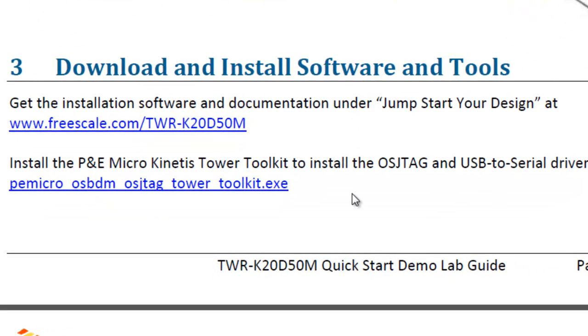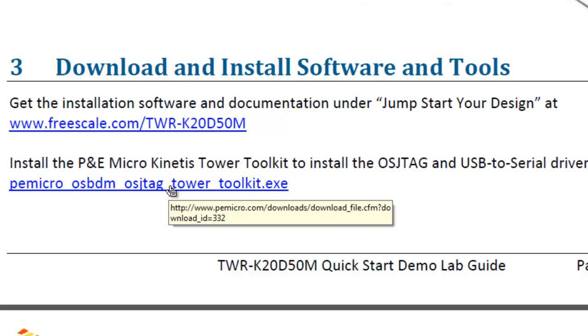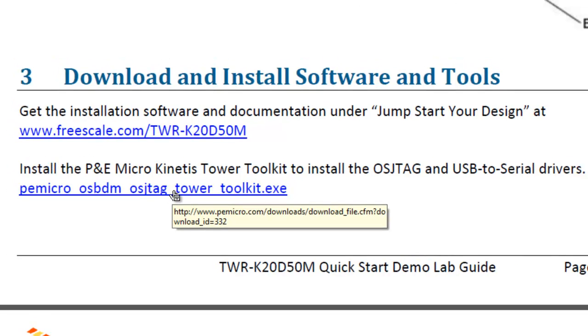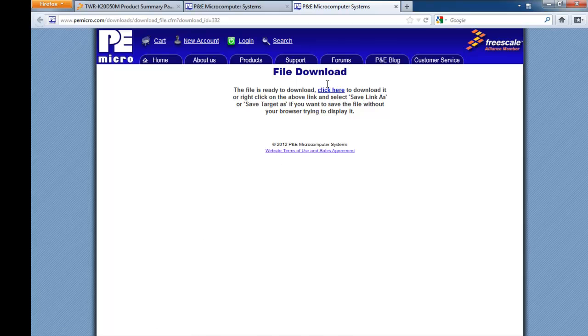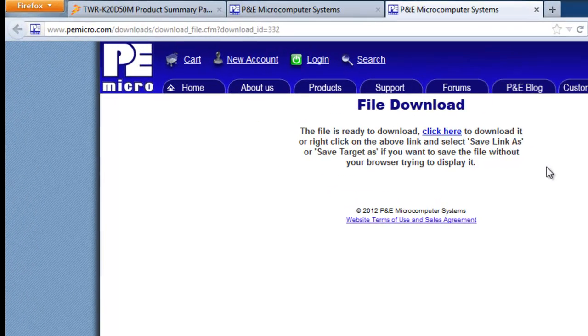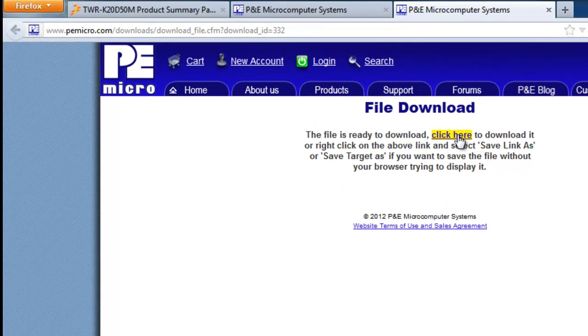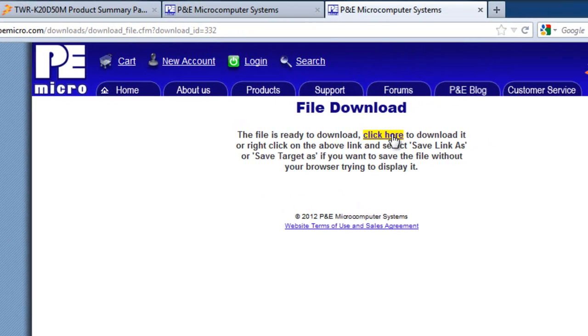The P&E Micro Kinetis Tower Toolkit is required to operate the onboard OSJTAG debugger. And to get that, we just double click on the link within the document itself. And it takes us to the P&E Micro download area and you click here to download it.